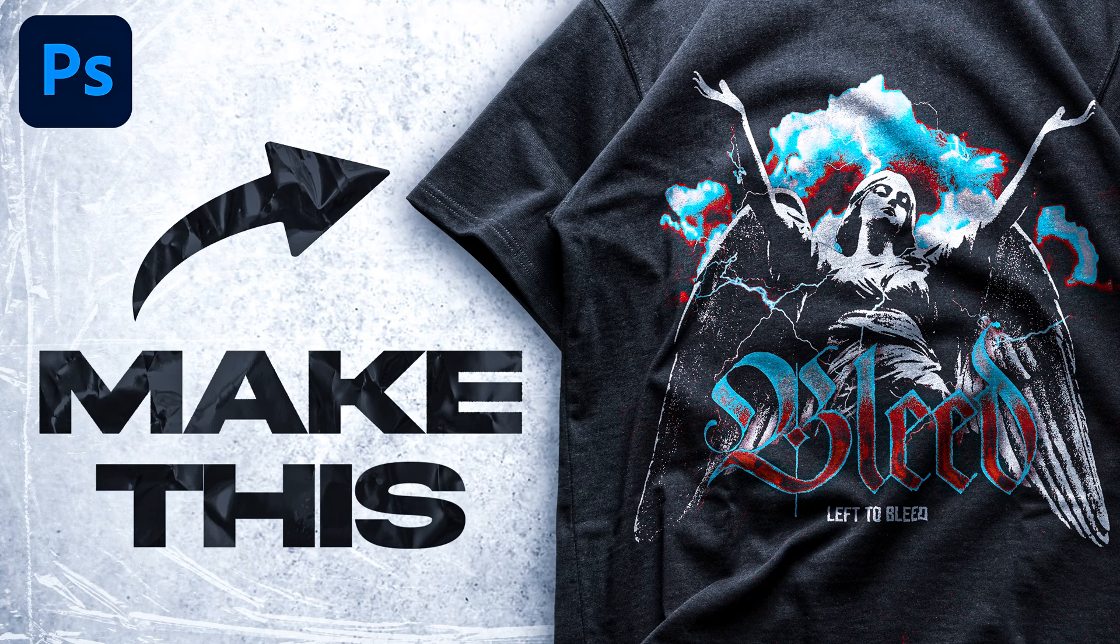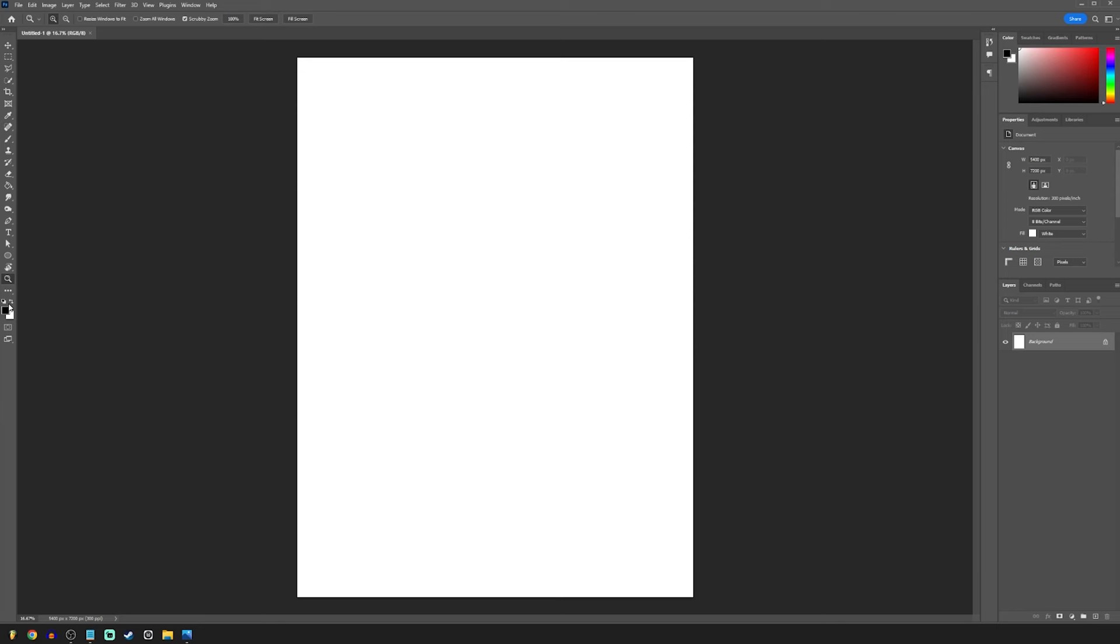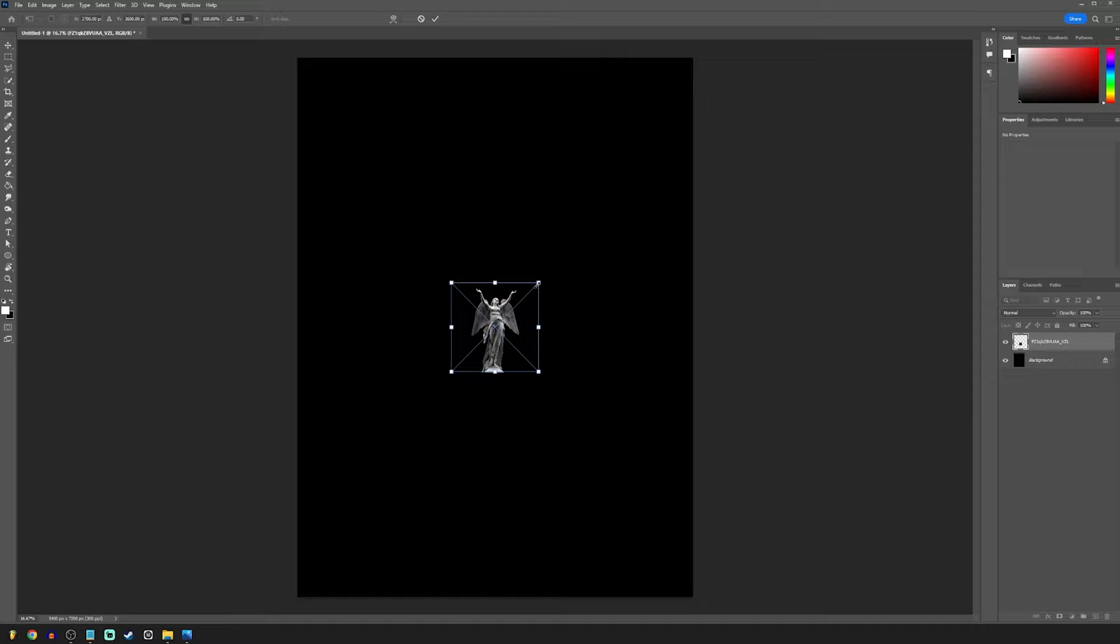How to design a vintage graphic tee. Open up a new project, use Control and Backspace to make the background black.